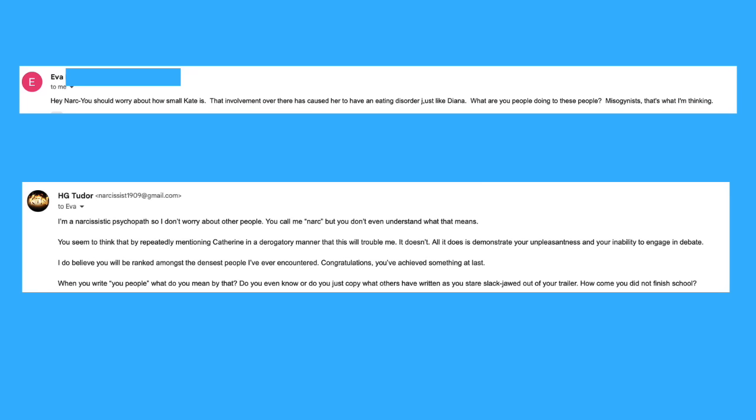Despite seeking to end the interaction, the provocation winds up even more. 'Hey narc, you should worry about how small Kate is. That involvement over there has caused her to have an eating disorder, just like Diana. What are you people doing to these people? Misogynist—that's what I'm thinking.' Well, she claims to be thinking, but she's not very good at it. Thus comes my response: 'I'm a narcissistic psychopath, so I don't worry about other people. You call me narc, but you don't even understand what that means. You seem to think that by repeatedly mentioning Catherine in a derogatory manner that this will trouble me. It doesn't. All it does is demonstrate your unpleasantness and your inability to engage in debate. I do believe you will be ranked among the densest people I've ever encountered. Congratulations, you've achieved something at last. When you write "you people," what do you mean by that? Do you even know, or do you just copy what others have written as you stare slack-jawed out of your trailer? How come you did not finish school?'